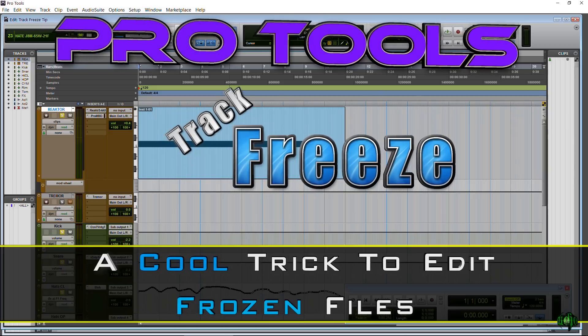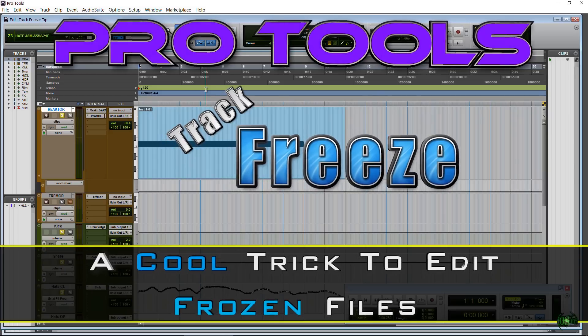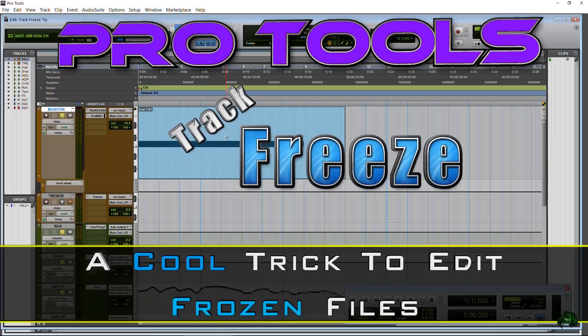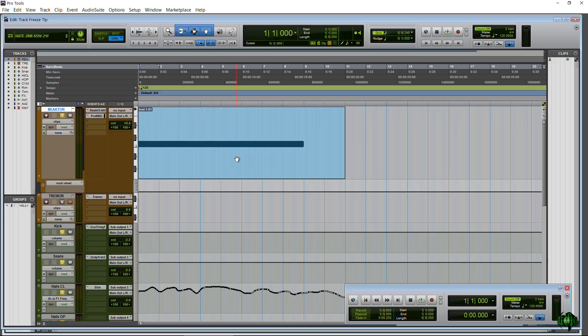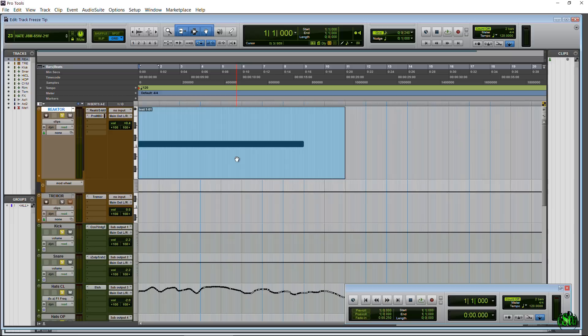Alright, so in this video I just want to show you a real quick tip, a way we can actually edit those frozen files. Now if you haven't done so already, be sure to watch the first Pro Tools Freeze Track Explained video. That way you'll be up to speed with everything I'm talking about. We're not going to cover it twice here. I want to keep this quick.